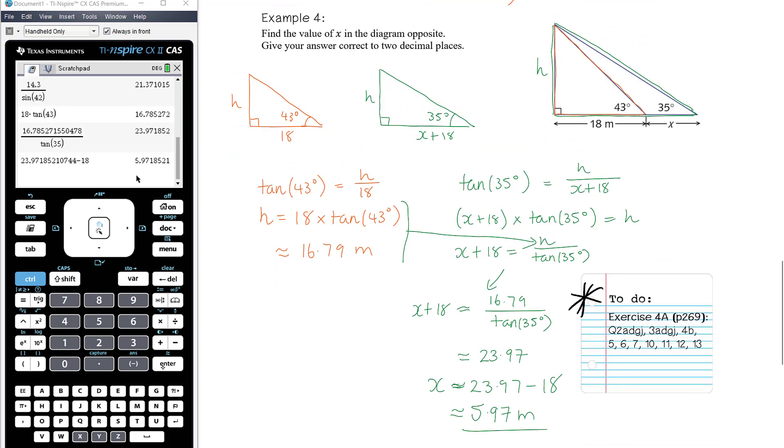So those are some techniques for using trig to find side lengths. You've got some work to do from exercise 4A. I'll see you in the next one.